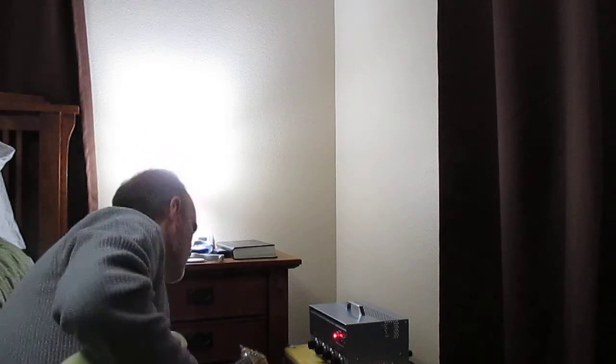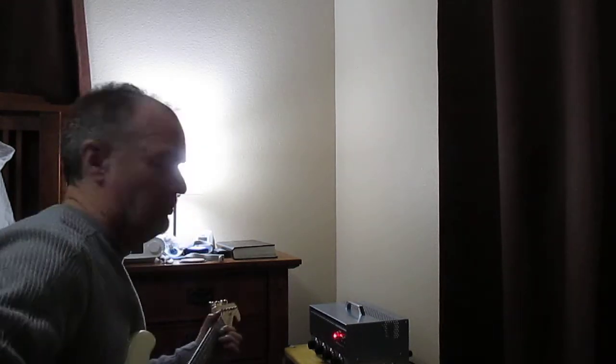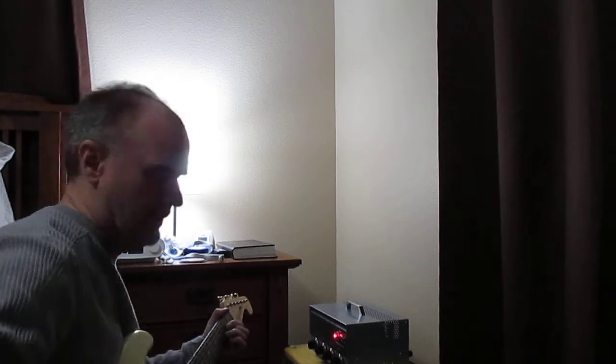I'm going to put a little reverb on here, reverb pedal, Holy Grail.